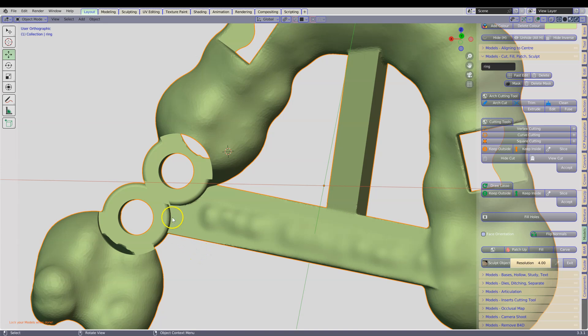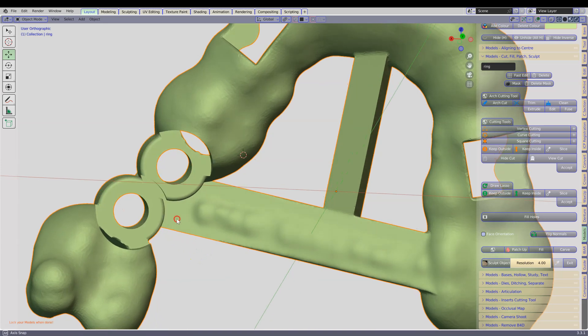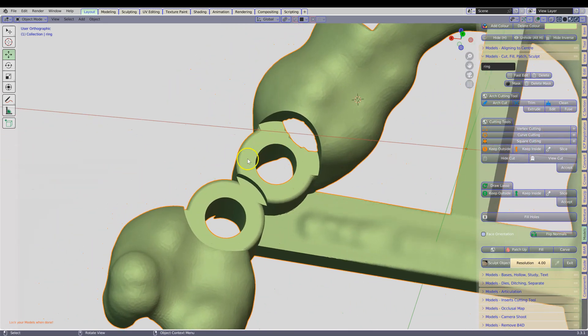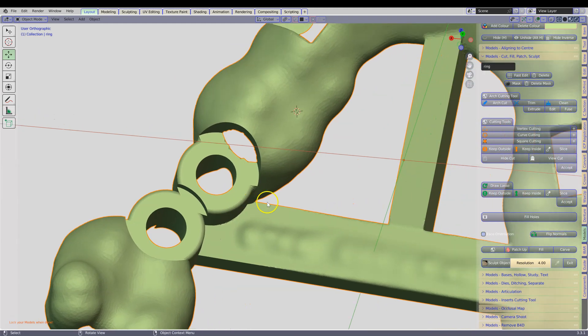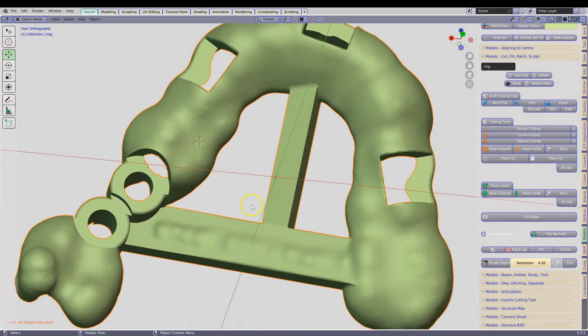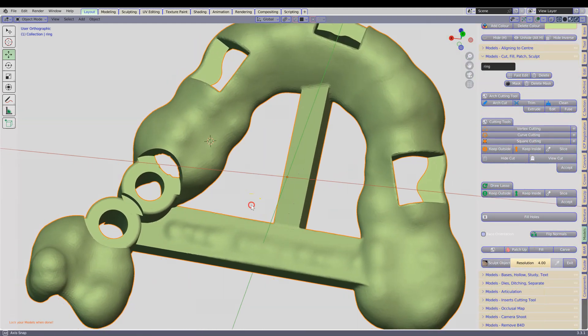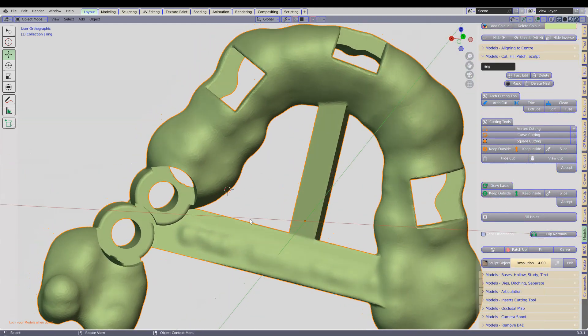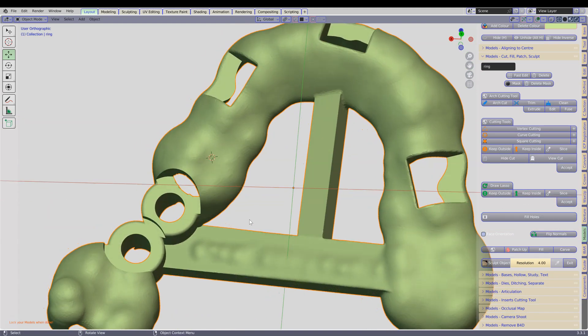We want to add metal inserts into this guide. By the way, this was made in Exoplan and then imported into Blender.